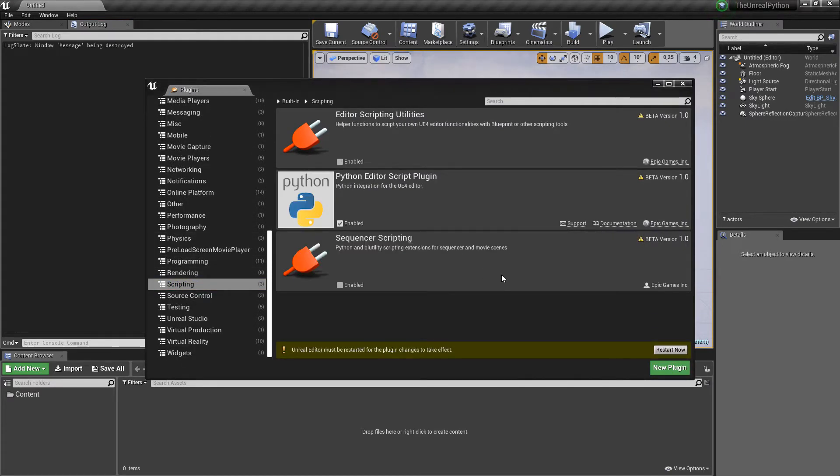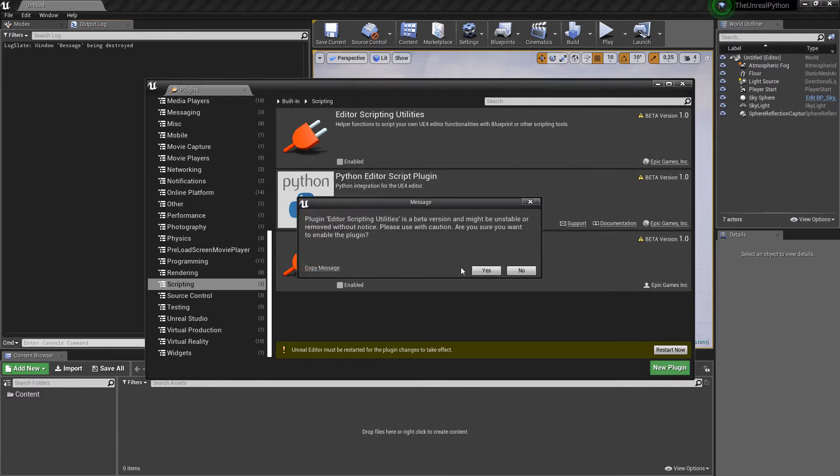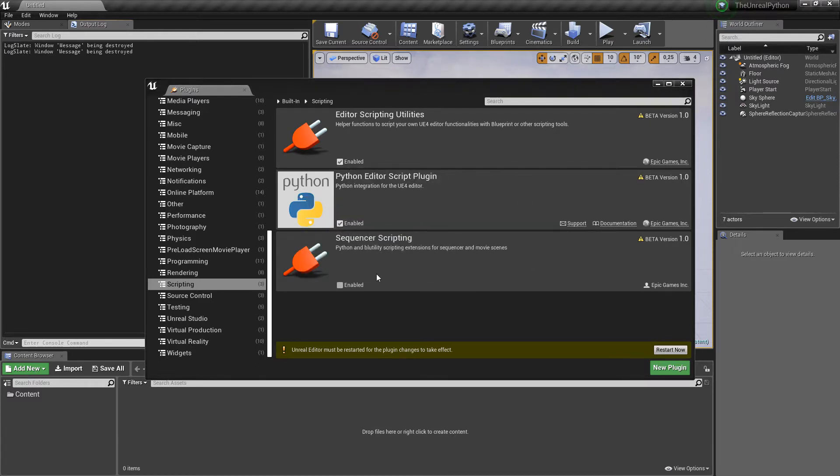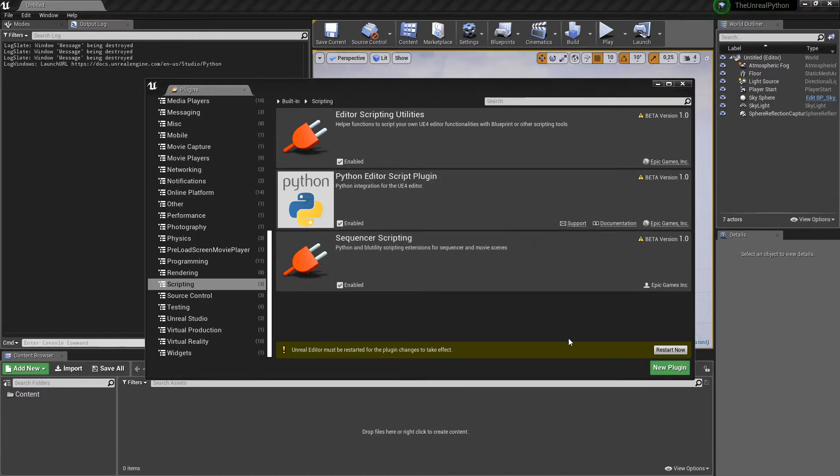Also, I suggest to activate Editor Scripting Utilities and Sequencer Scripting, otherwise there are some functions that you will not have access to.